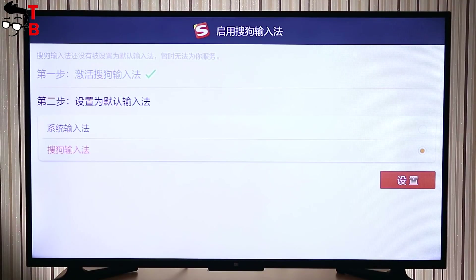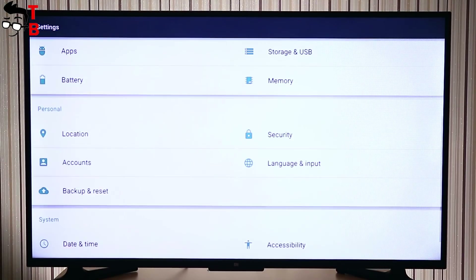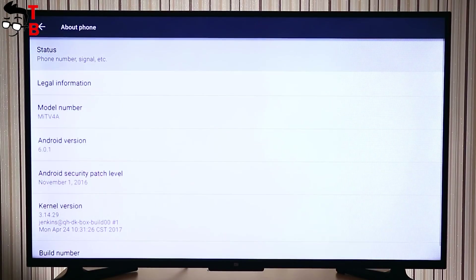By the way, the settings menu provides the same options as any Android smartphone or tablet. As you can see: Android version, memory, display, Wi-Fi settings, and others.